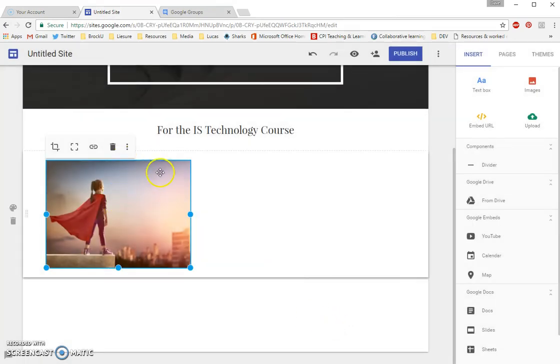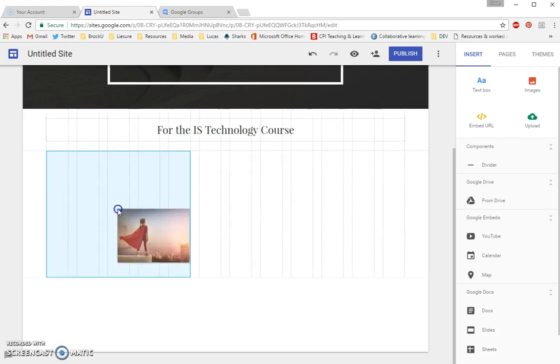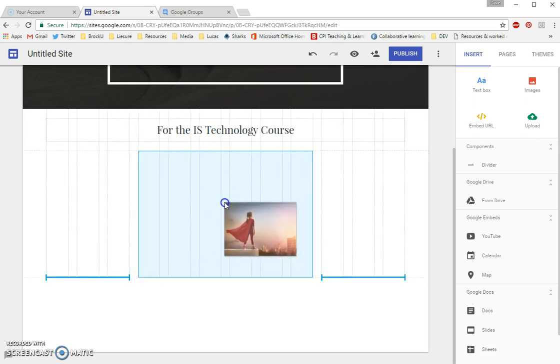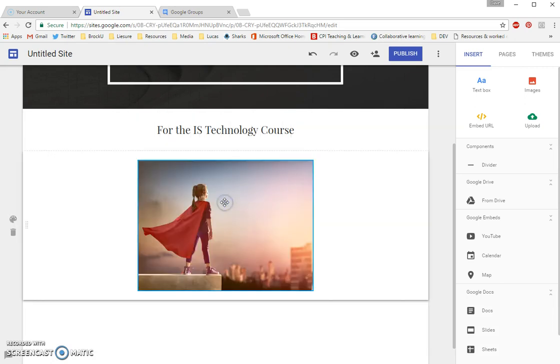Now, I don't really want it to be on the left-hand side. So I want to center it. I can click on it. Drag it over. And you can see there's some nice lines that show up that help you with spacing. So there we go.